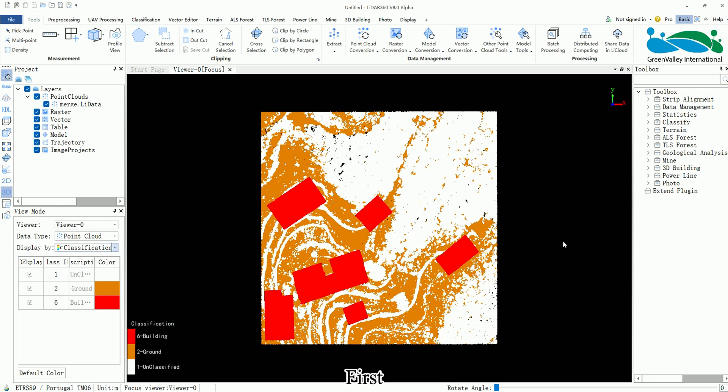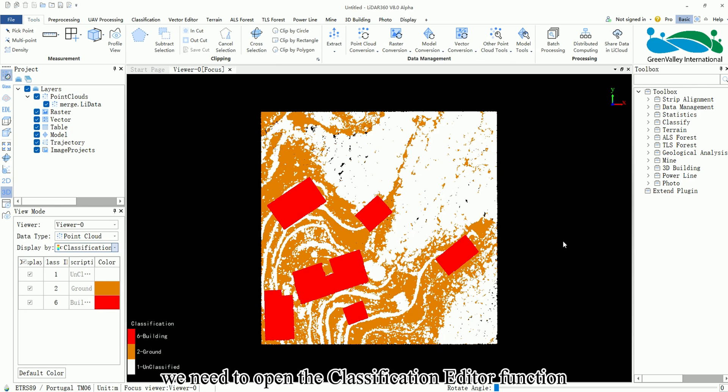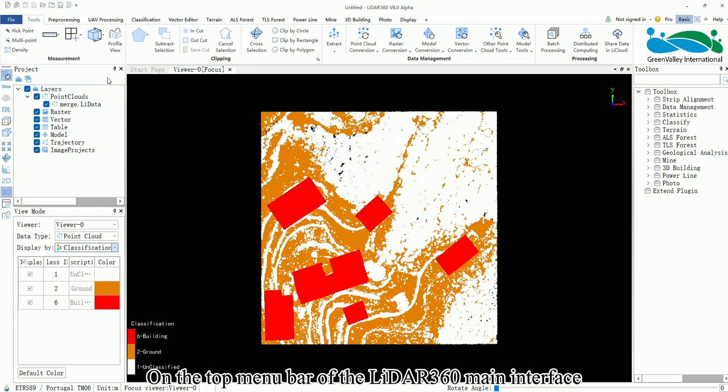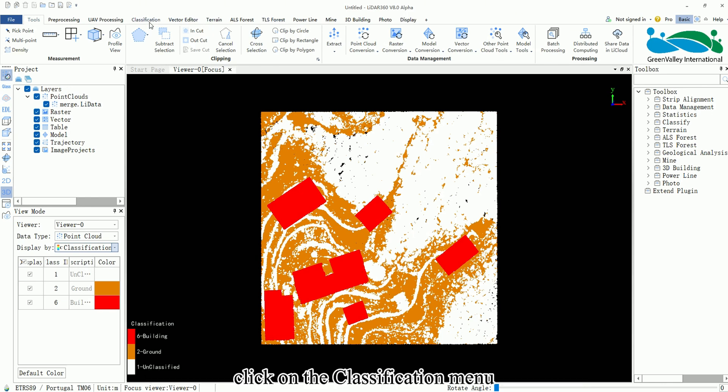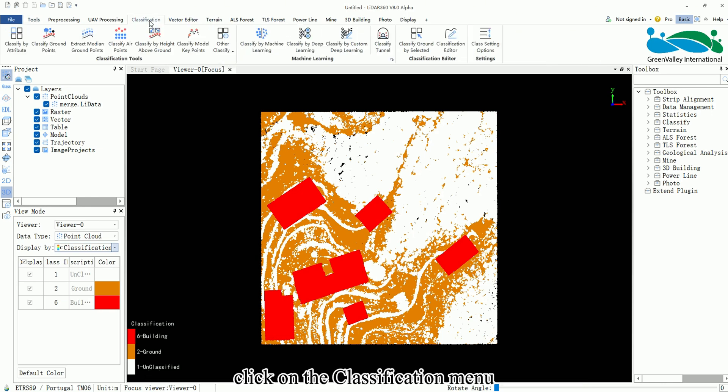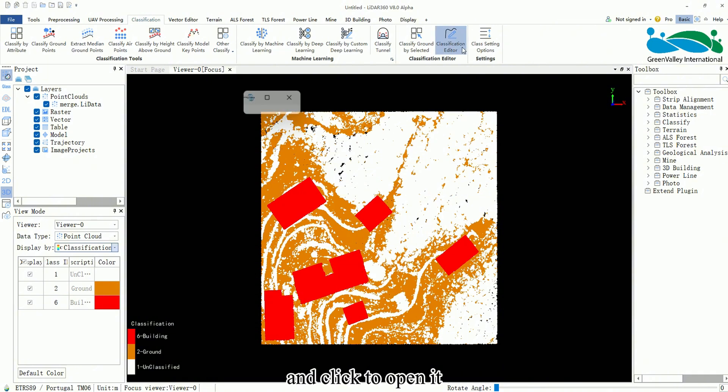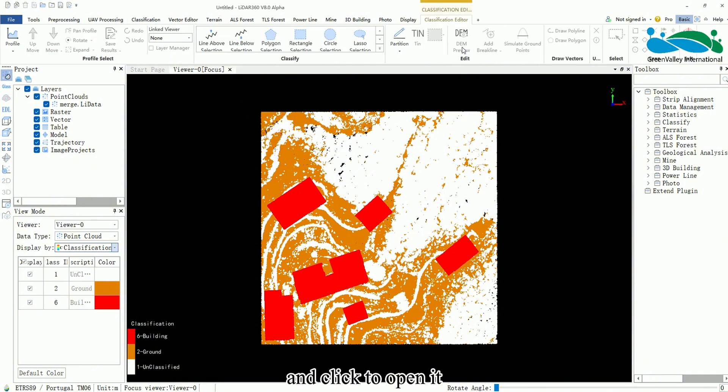First, we need to open the Classification Editor function. On the top menu bar of the LiDAR 360 main interface, click on the Classification menu, find the Classification Editor tool, and click to open it.